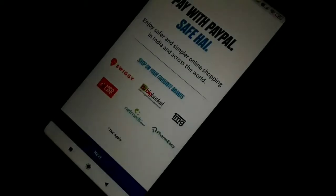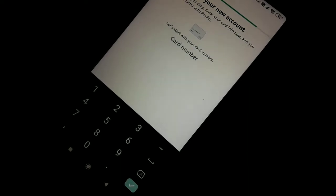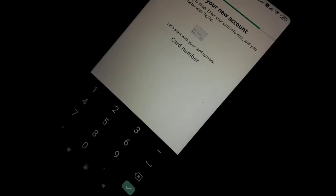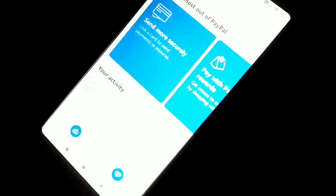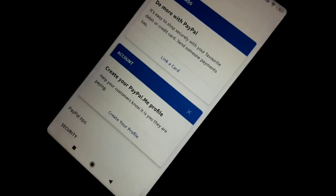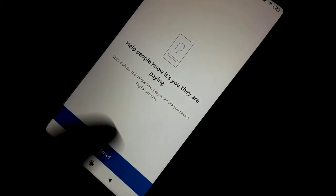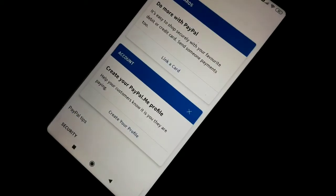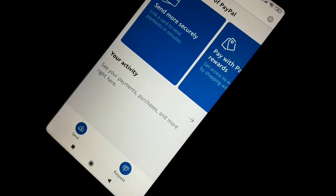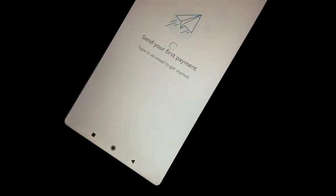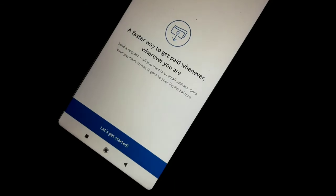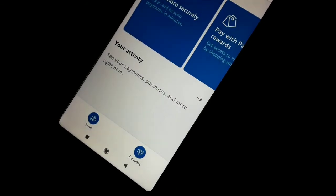I click on Continue. Now you have to put your card number here — your debit or credit card — and you can use PayPal. You will see notifications here. You can see your profile and complete it. You can start with your photo. From the Send and Request section, you can send money, link your bank account, and send to your contacts or to another PayPal account.